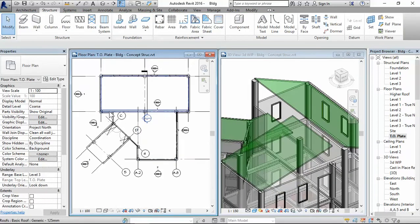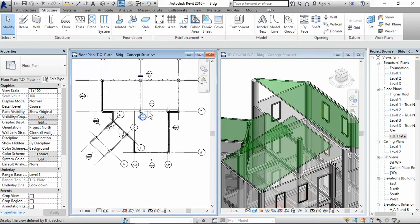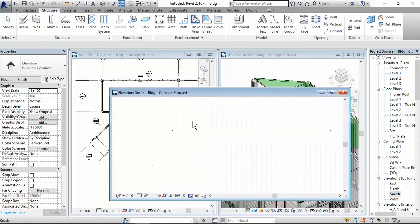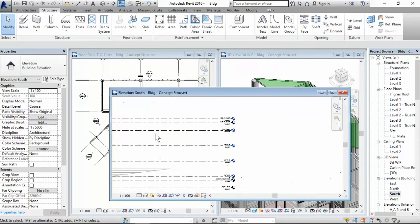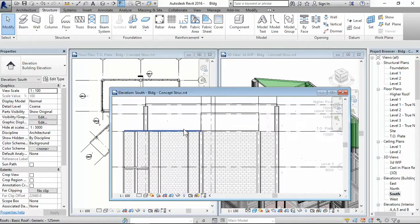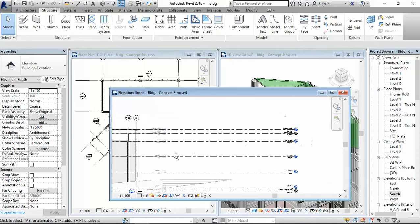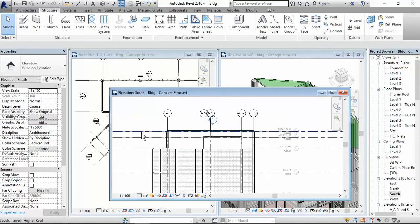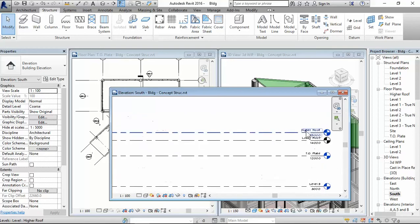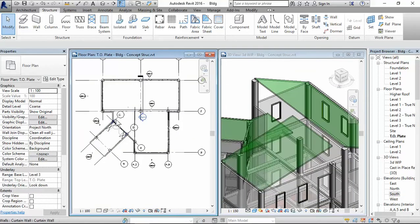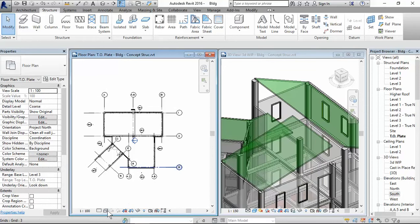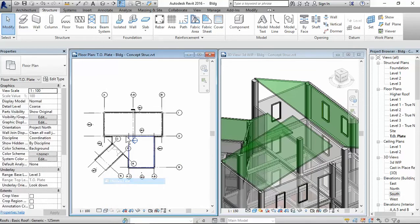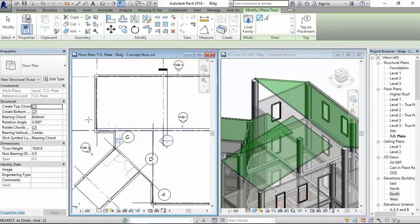WT. Now this is rotated true north. So let's rotate this project north. And we'll repeat the command. Truss. Make sure that our settings is the same. Yes. And let's try that once more. That's not the effect I was looking for. So let's undo that. So right now I'm in my top of plate plan.